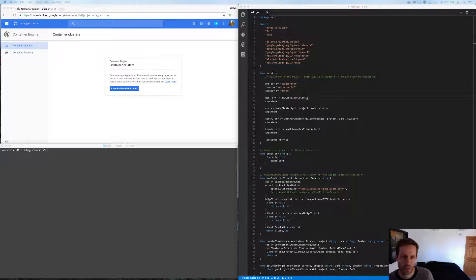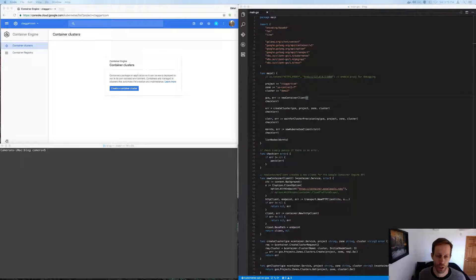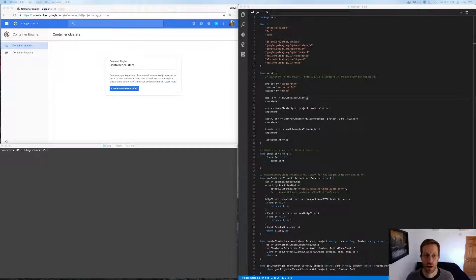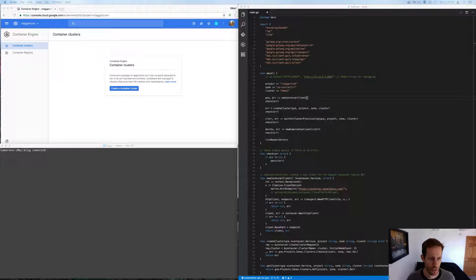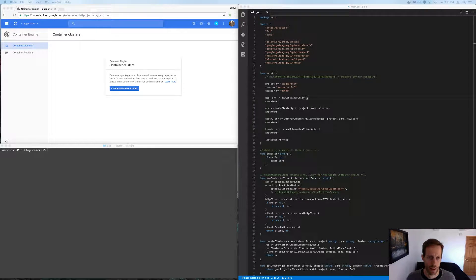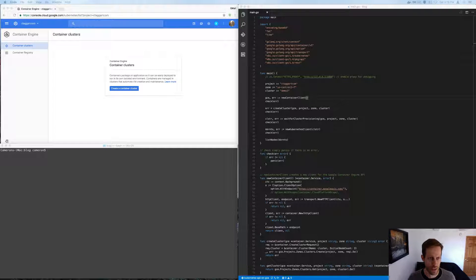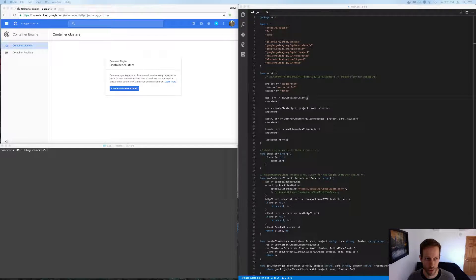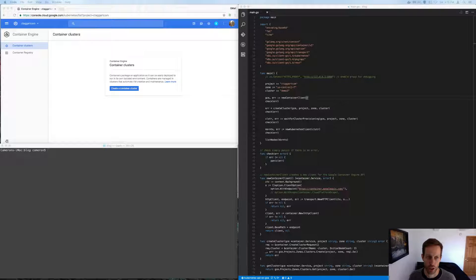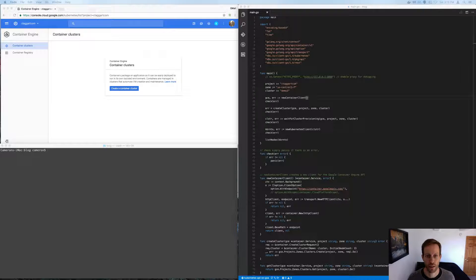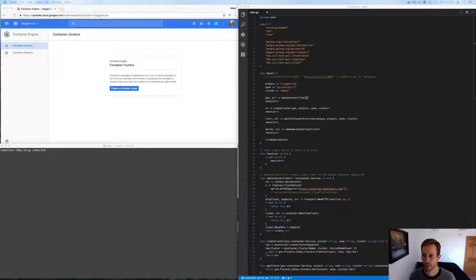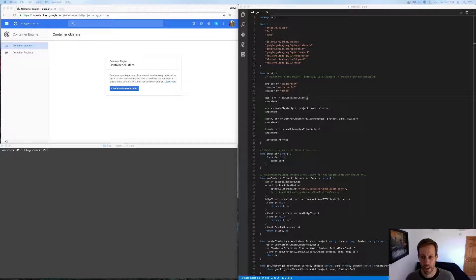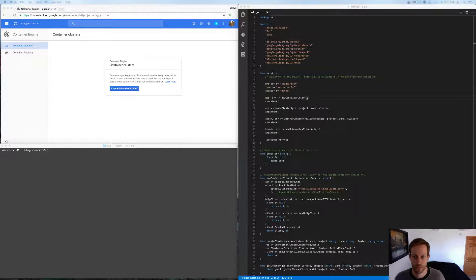In this video demonstration, I'm going to show you how to create a cluster on Google Container Engine and list all of its nodes that are managed via Kubernetes. I'll show you how to create the cluster via the web GUI, the command line, and then via the API, via code.